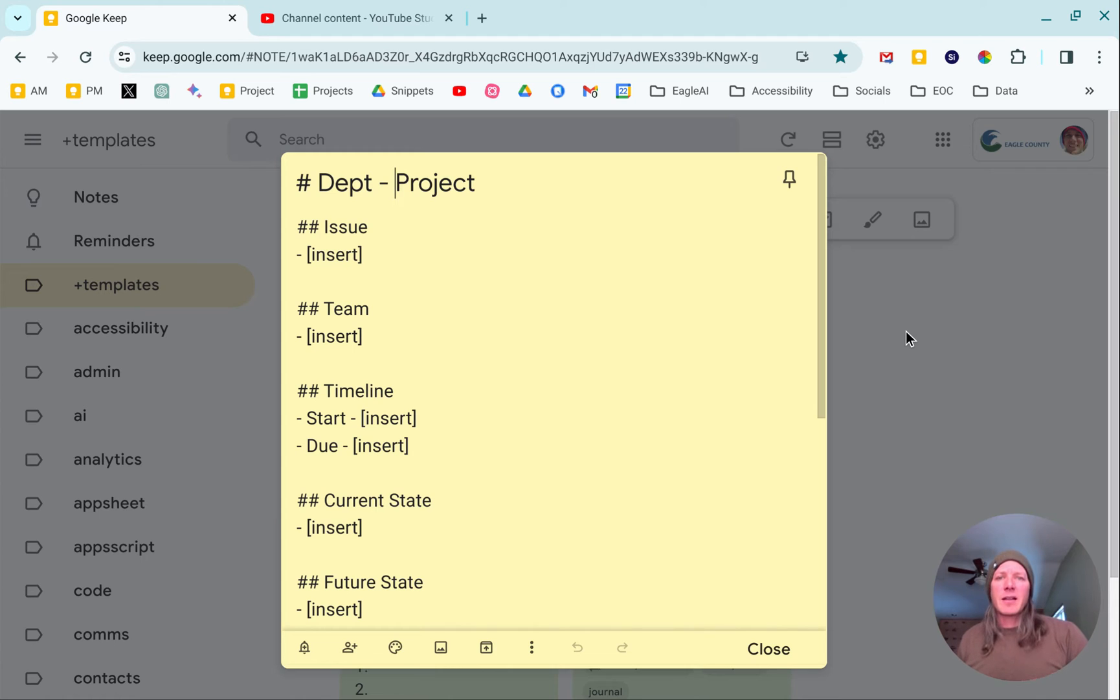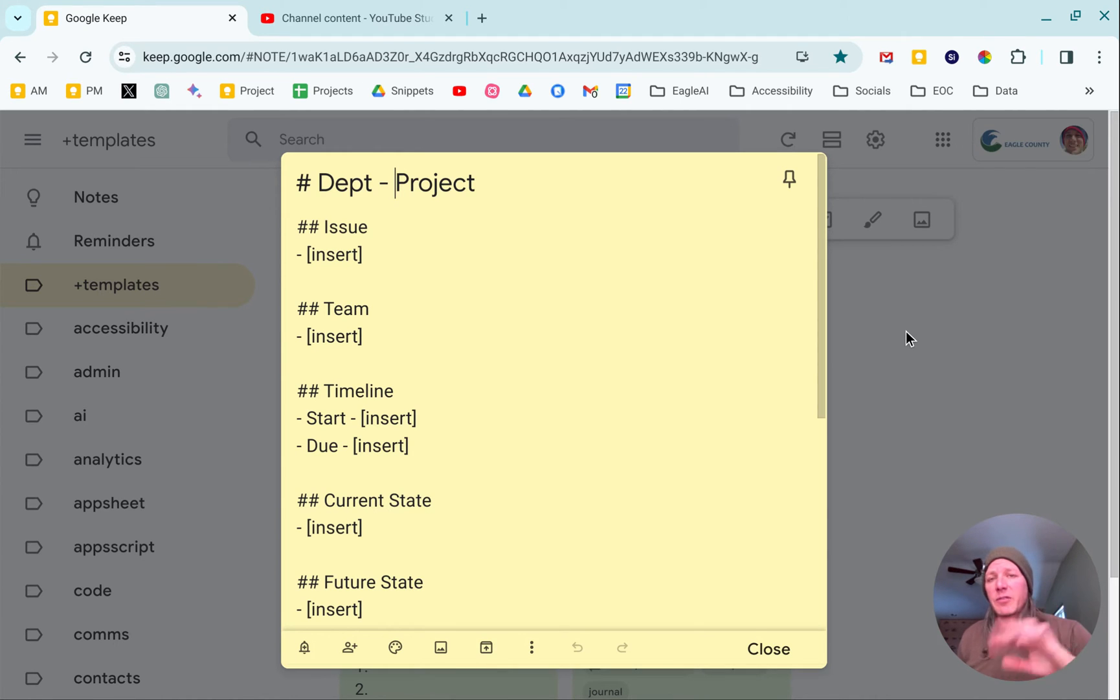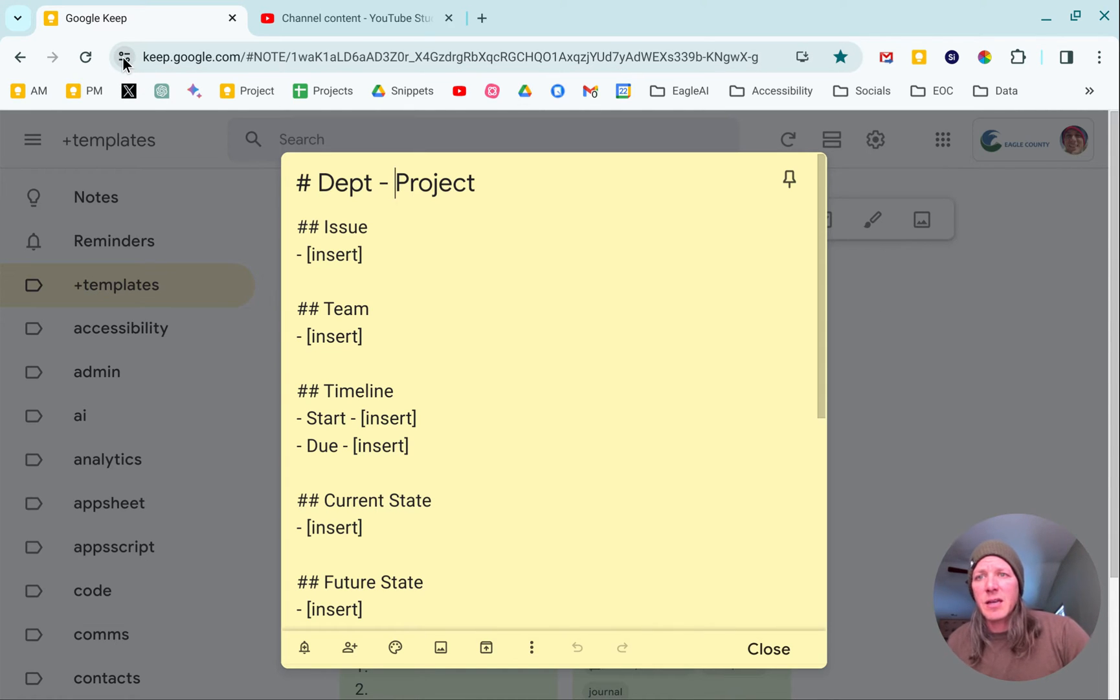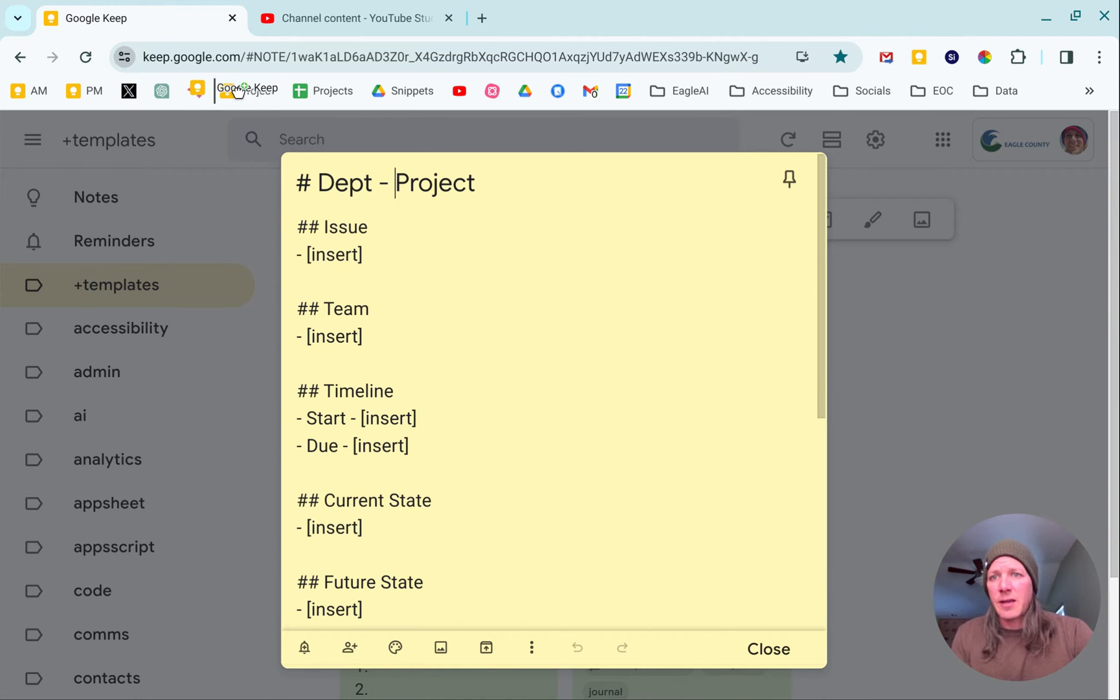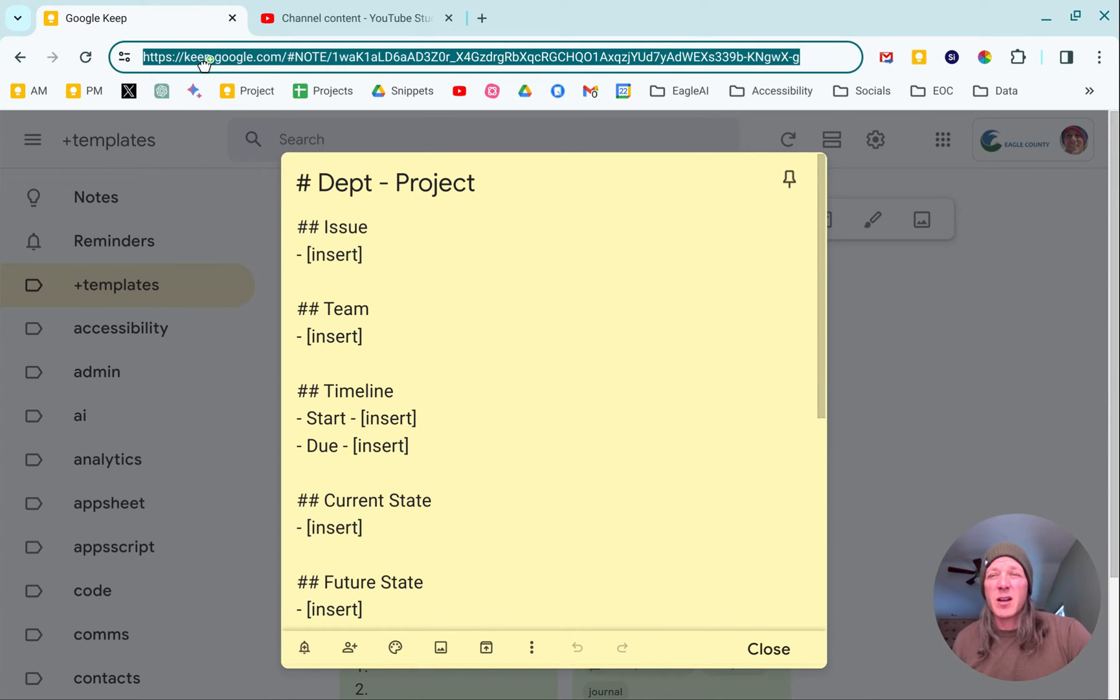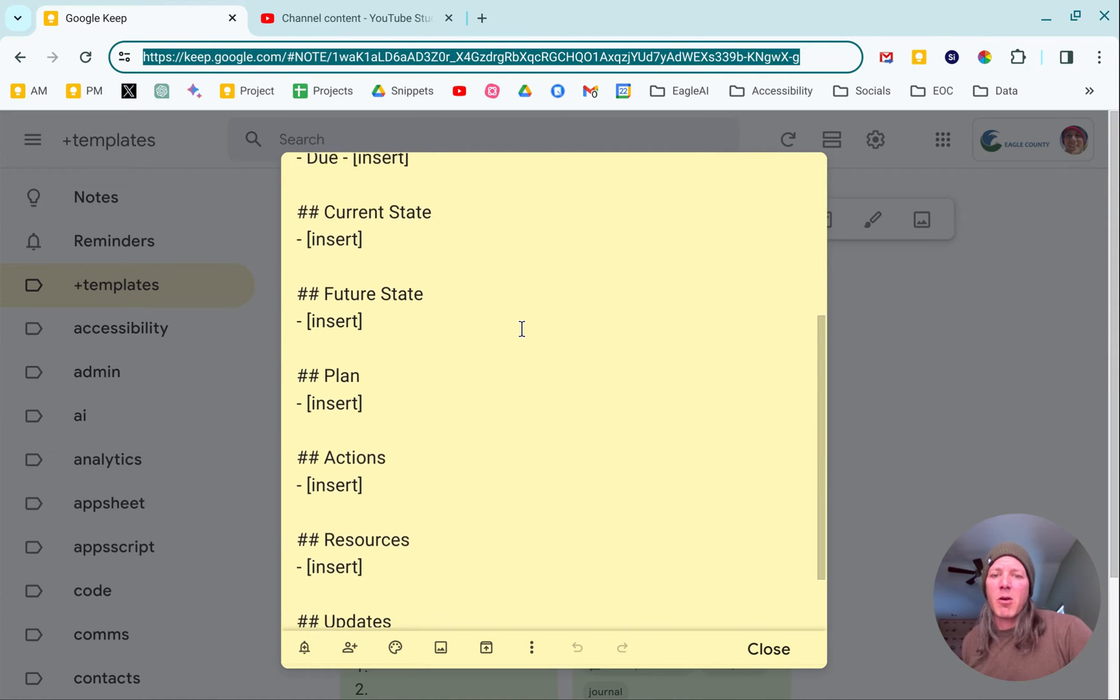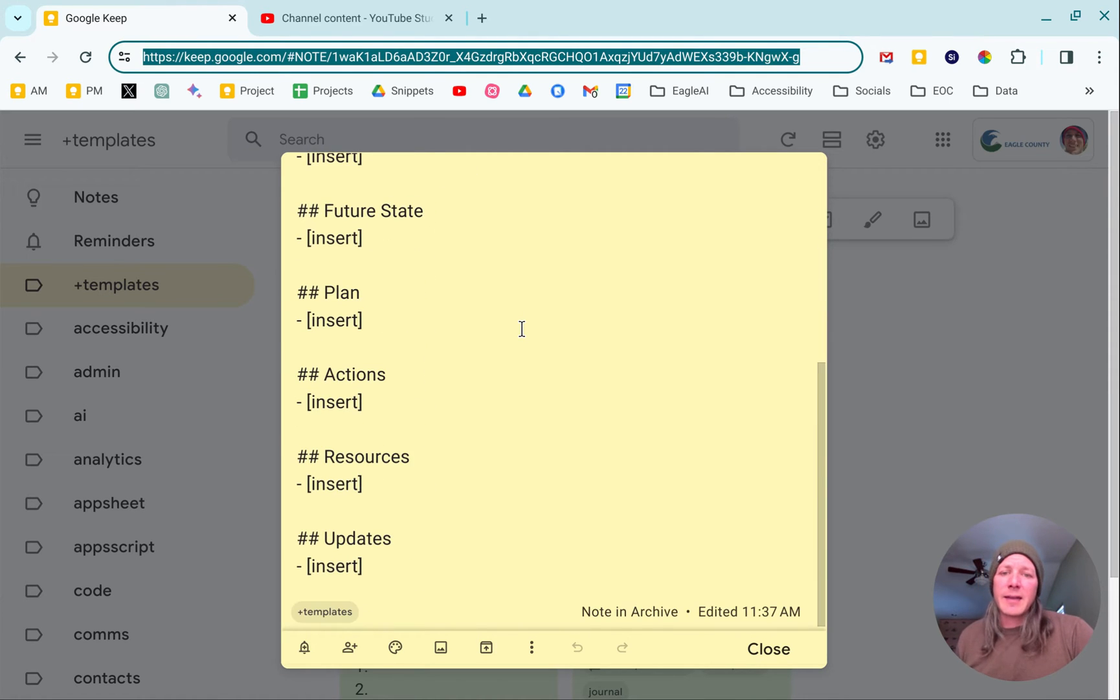If I click on that, one thing you may not know: Google Keep notes have their own individual URLs. In this case, I just grabbed that URL, dragged it down to the Chrome browser, and was able to bookmark it so I can always click on it to open it.